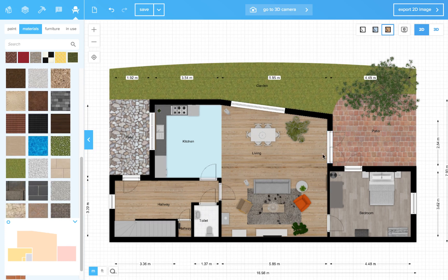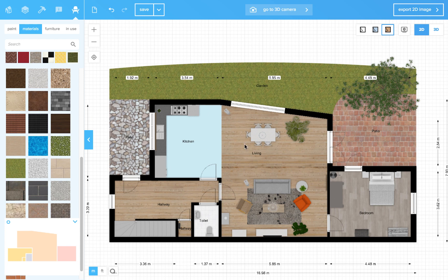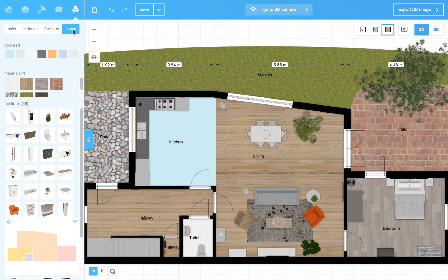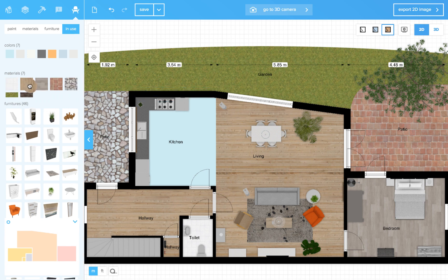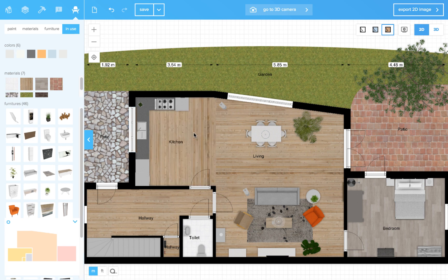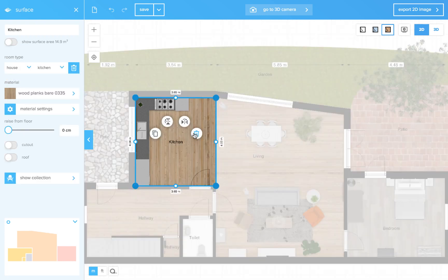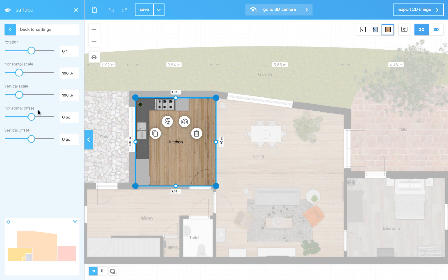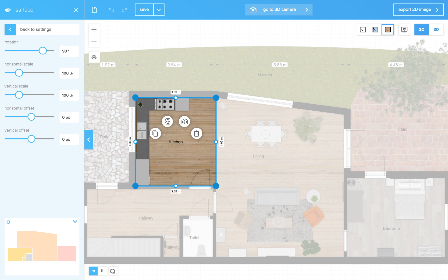I want to have the same planks in the kitchen as I have in the living room. So I go to in use. And then I can see my planks over here. Just click and drag and drop them in the kitchen. Click on the kitchen. Click on material settings. And now you can rotate the planks 90 degrees. You can even change the horizontal or vertical scale or the offset for instance.